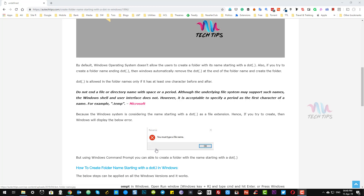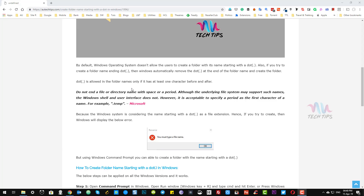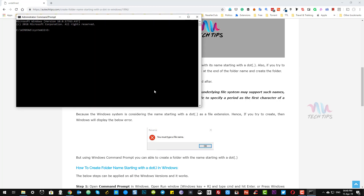There is a way to create a folder name starting with a dot in Windows. To do that, open Command Prompt, go to the path where you want to create the folder, and type the mkdir command followed by the folder name starting with a dot — for example, '.au-tech-tips'. The folder starting with the dot will be created in the D drive.